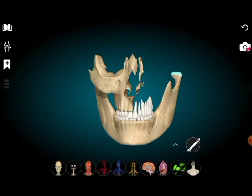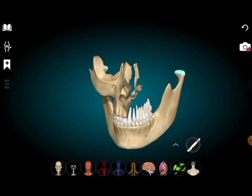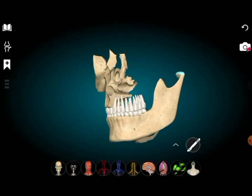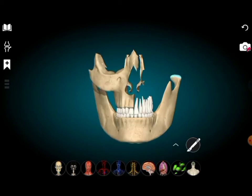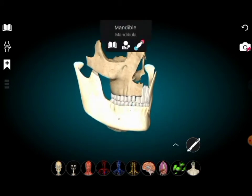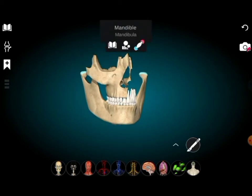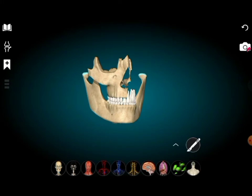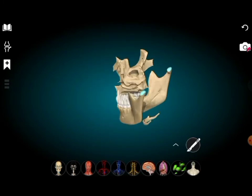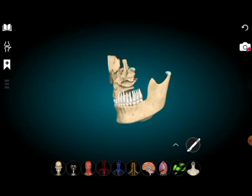So all 14 facial bones are now identified in this 3D dissection. You can see the mandible and all the structures. In total, in this video we have seen all 22 bones of the head region — you can identify each one.